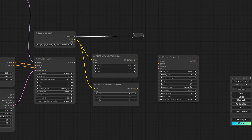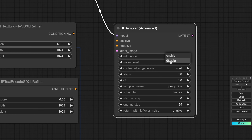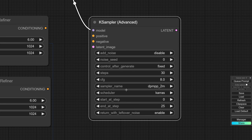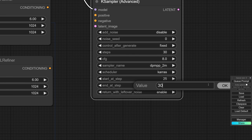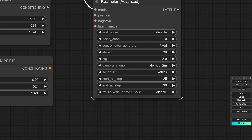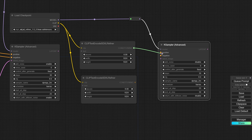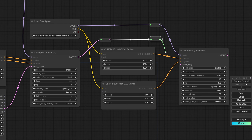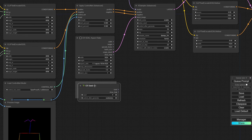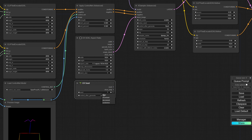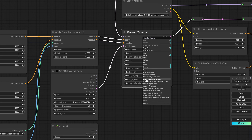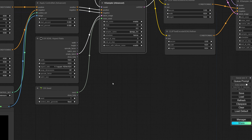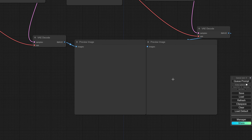The model will continue into the second KSampler. For this one we don't want to enable 'add noise' because we already come with the noise we want. We're going to use the same number of steps — it's the same process — but starting at step 25 and ending at step 30, without leftover noise. This should be mostly the final image for this phase. Here we have our conditionings and the latent image with the leftover noise is rerouted into the second KSampler. I also want greater control over the seed — let's go with seed one, keep it fixed, and convert that noise seed to an input so we can connect it.